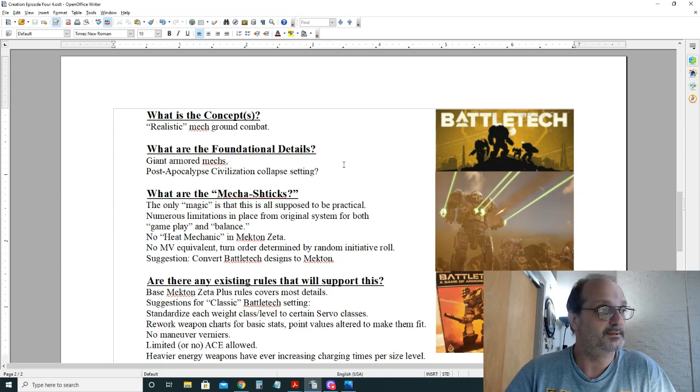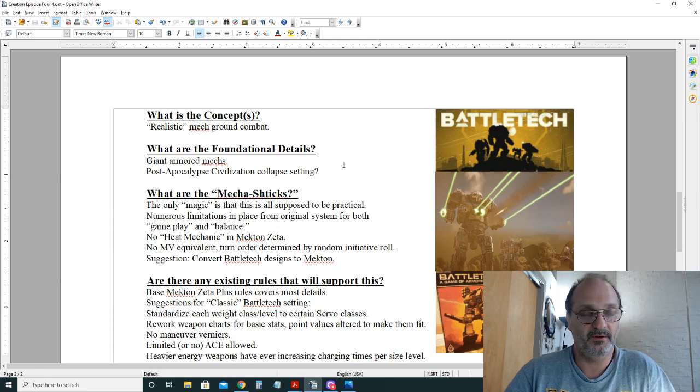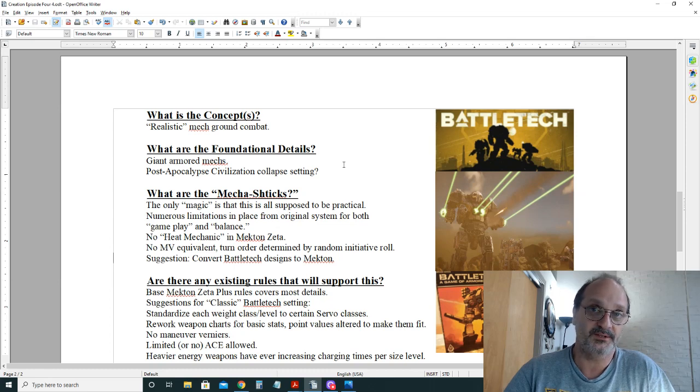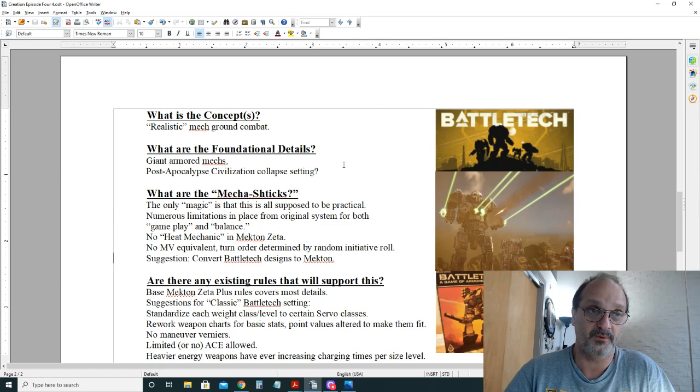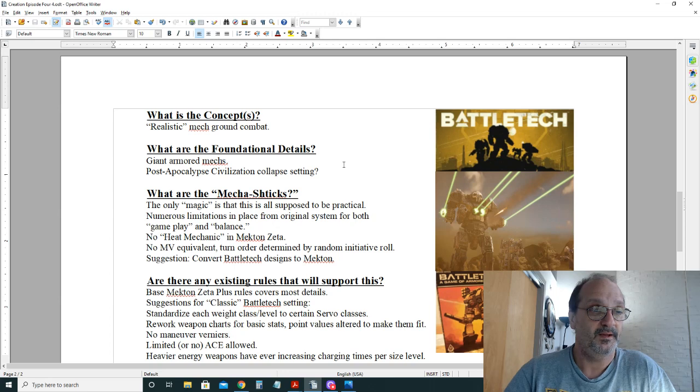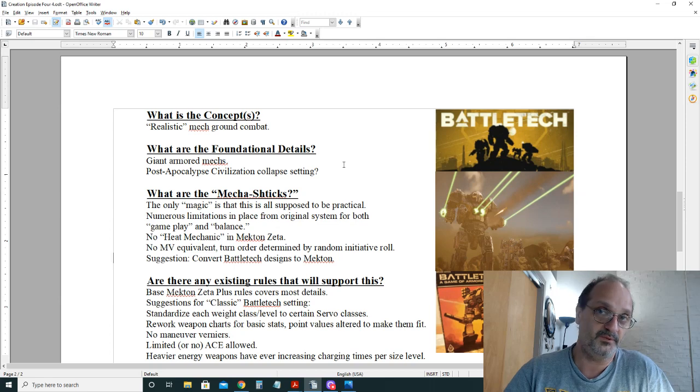Since there's no maneuver value equivalent, maybe don't worry so much about that and use the random dice rolls, the 2d6, to determine the same initiative order as the original game.